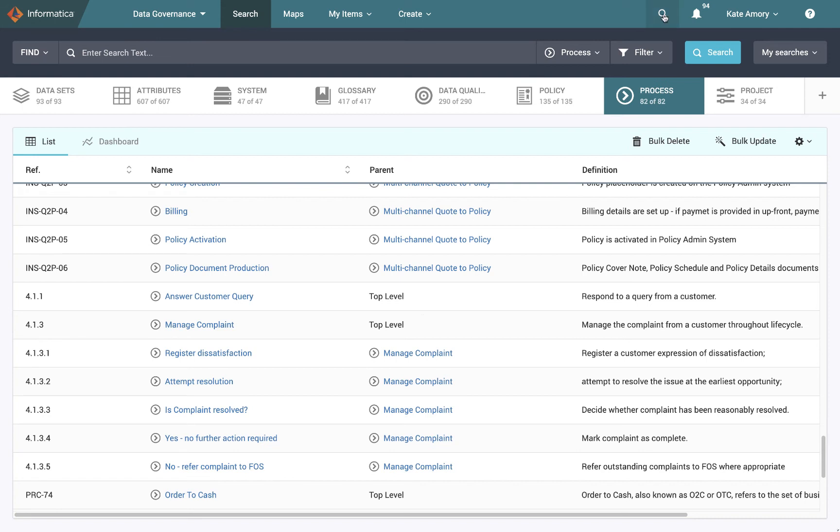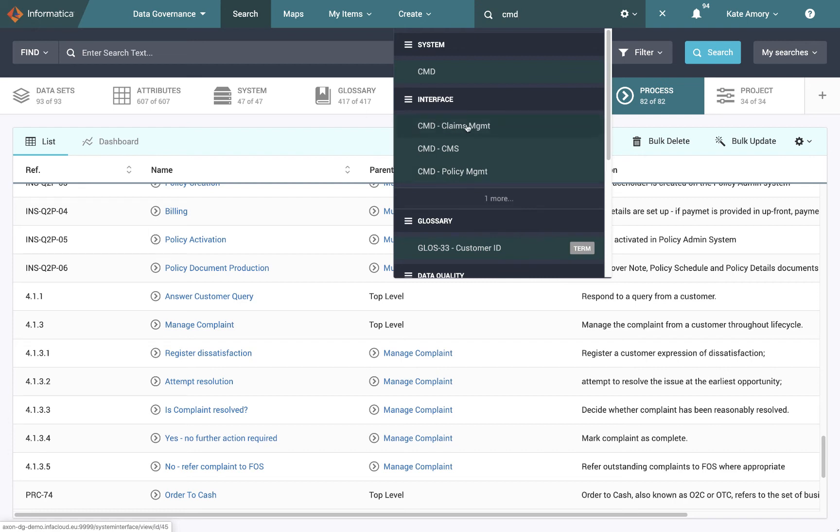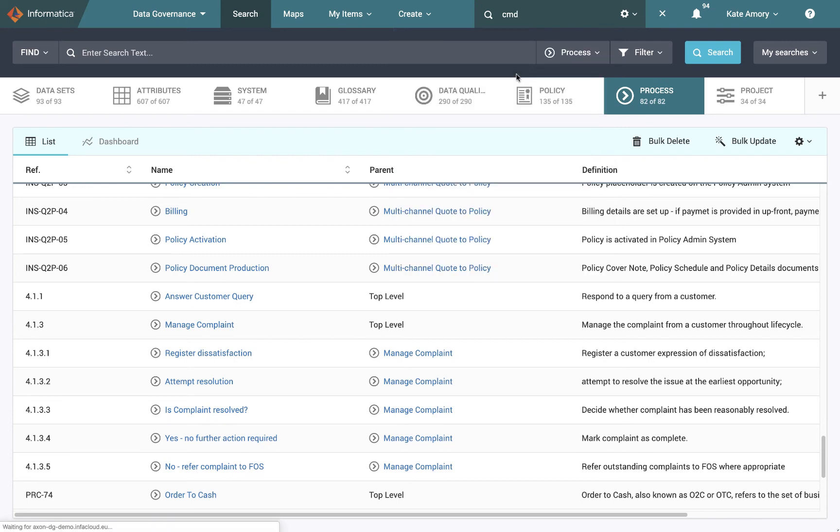We're going to choose one system and just have a quick look at how to get into it via the quick search. If I search for something up here, it's going to search across all facets rather than just in the one that is highlighted. So if I search CMD, I can see the CMD system. But there's also different interfaces which relate to it, because they connect the CMD system to something else. There's also a customer ID, which can be known as a CMD ID. But I'm going to choose to look at the system.